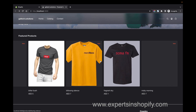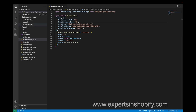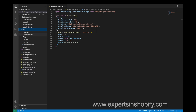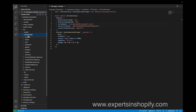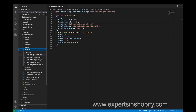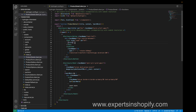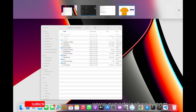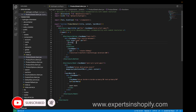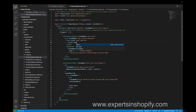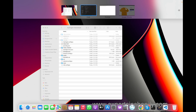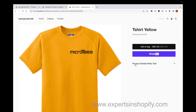Let's try to change something and see if it reflects in the theme. I'm going to the 'src' folder, then 'components', then 'product', and clicking on the product client component. This is the title that is currently showing. I'm going to add the word 'hello' and save it. Now I can see the product details along with the added text — the change is reflected.